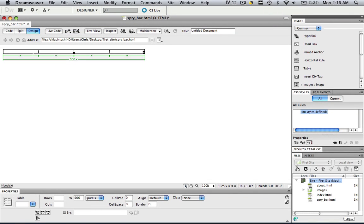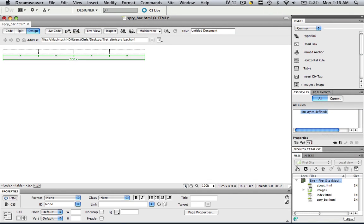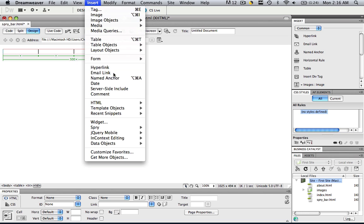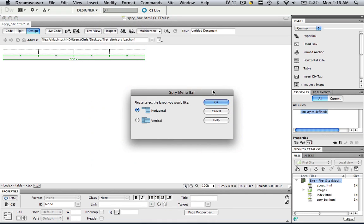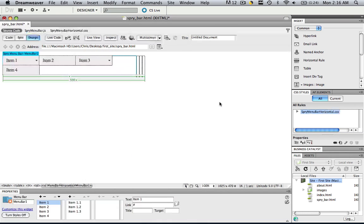So, real easy. Click the first cell. Insert, Spry, Spry menu bar, Horizontal. Okay. Now what we're going to do is get rid of everything except for item one.